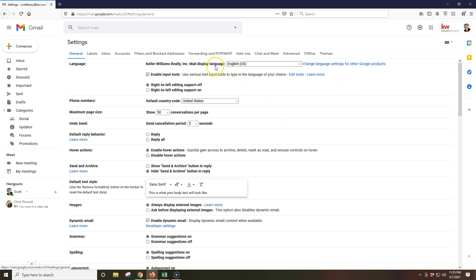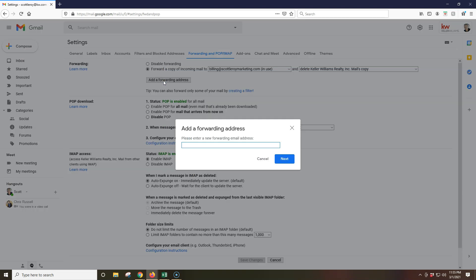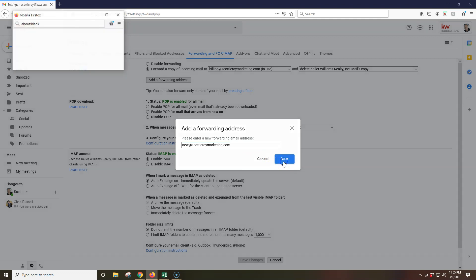So once we do that, we're going to have a couple of things we want to do. First thing first, I always like to just go over to forwarding and POP IMAP. And then let's go ahead and add this in. In this case, I actually have it going to billing, which is perfect. But if you don't happen to have your email set up, you can click on the add a forwarding address. That way you can forward your email to go over to whatever new email you may be utilizing. So I can add inside a forwarding one. Maybe my new forwarding email that I'm adding in is new@scottleroymarketing.com. That is not a valid email. If you email that, you will get a bounce back. But I'm going to go ahead and add this in.